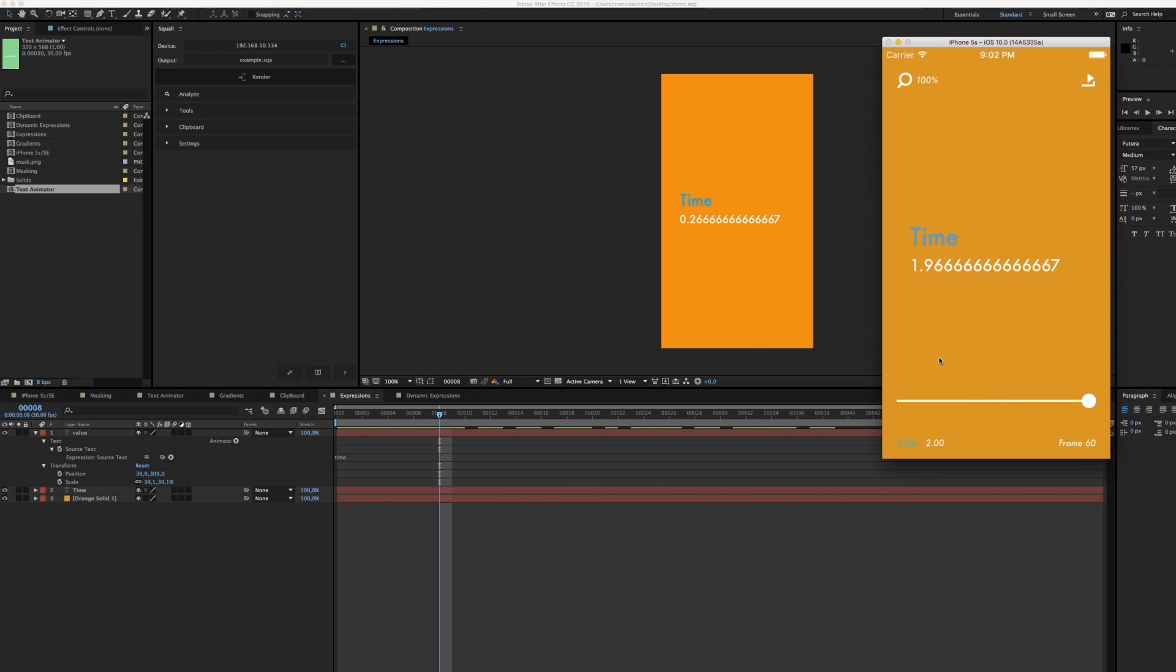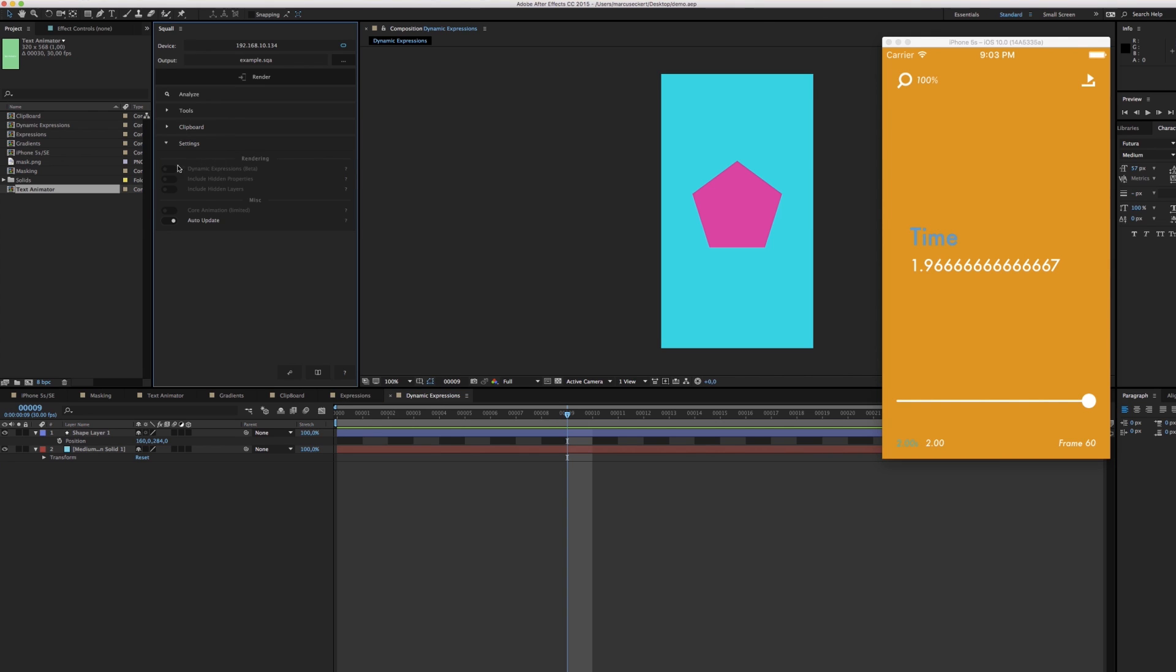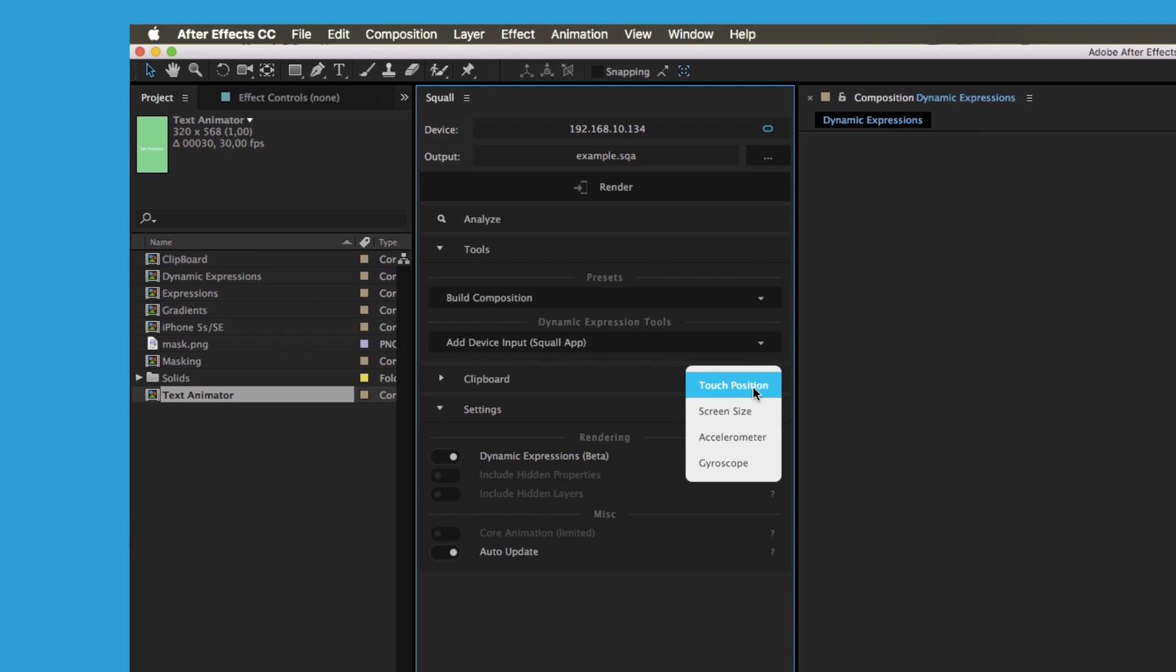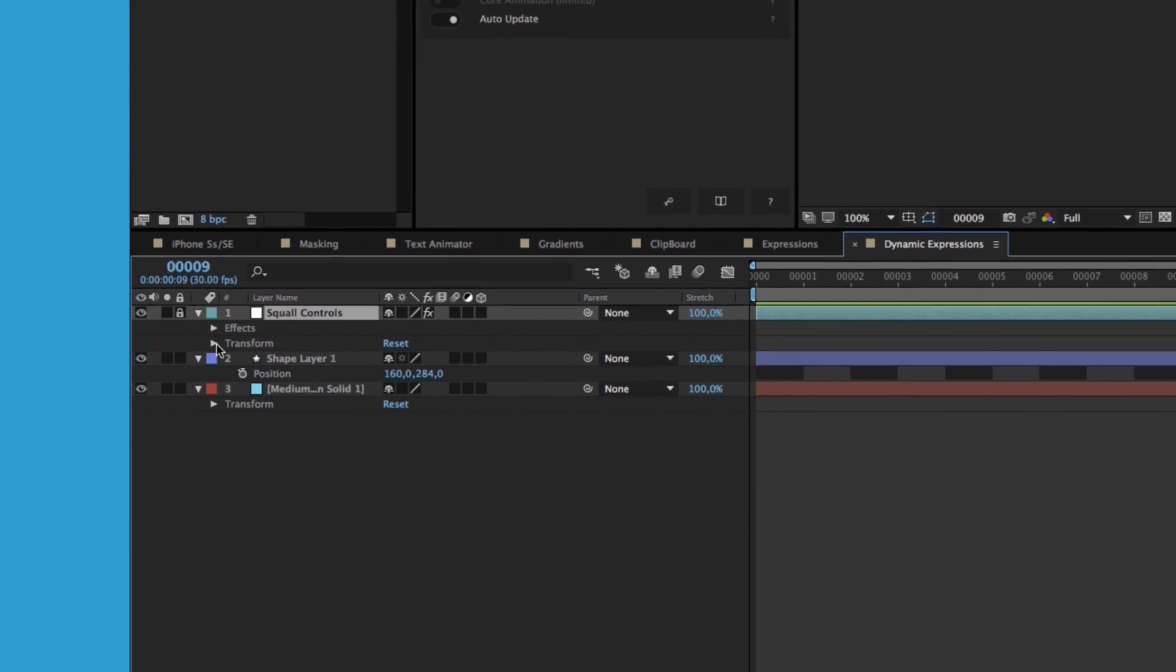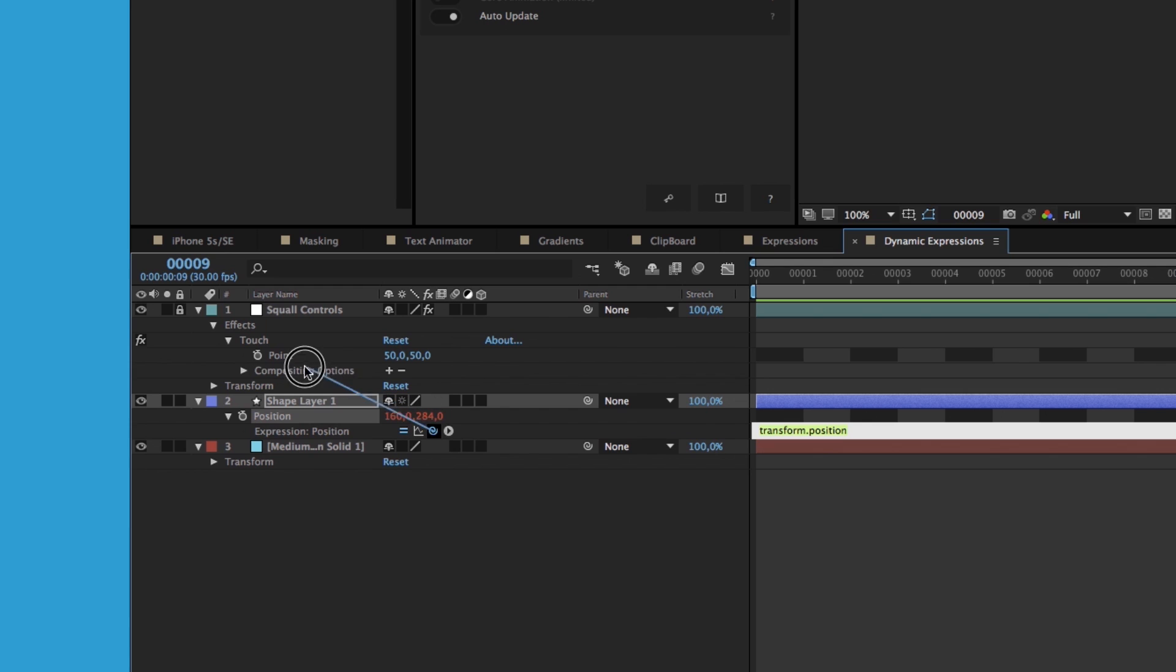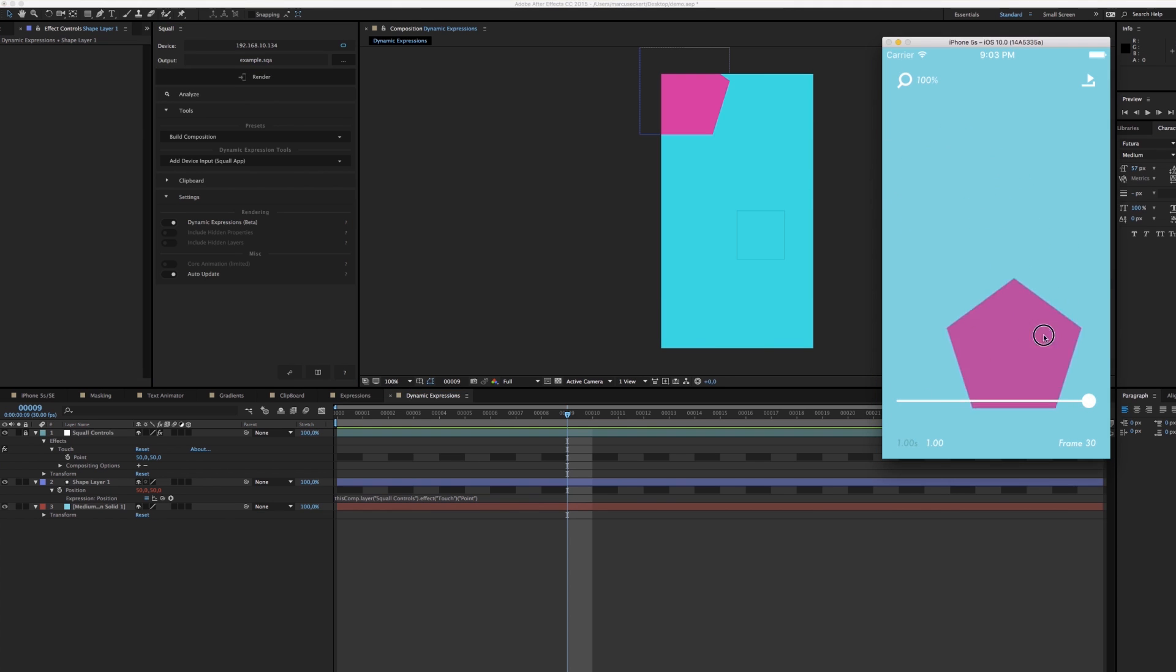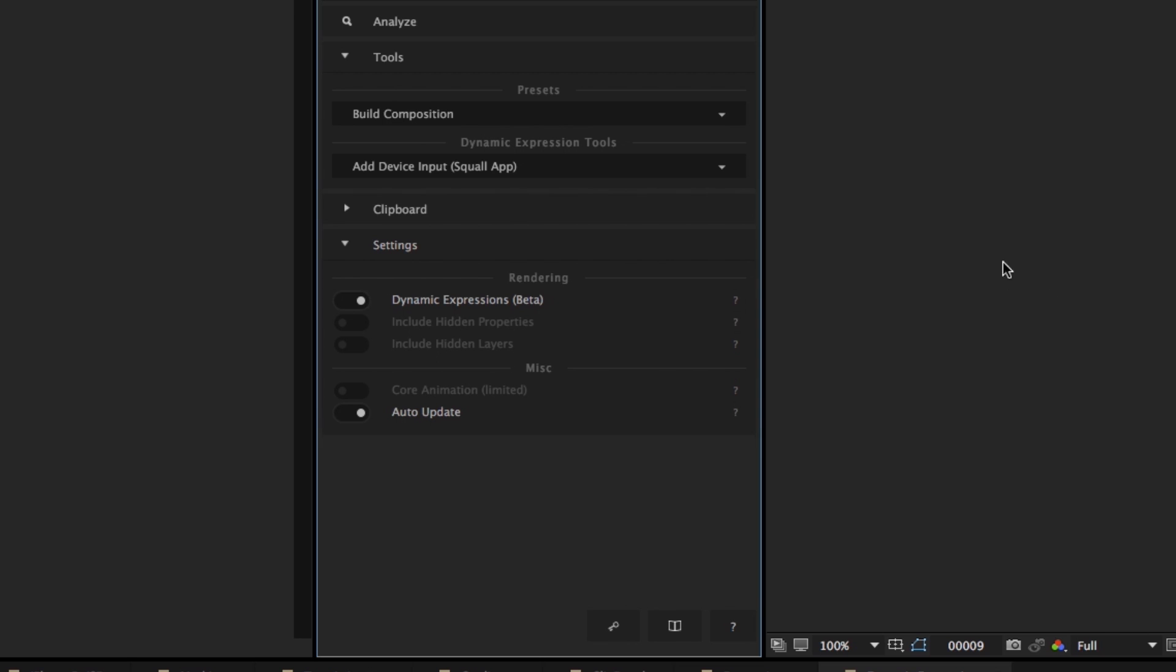And for that reason, Squall also supports dynamic expressions. As the name suggests, dynamic expressions are not evaluated frame by frame in After Effects, but rather in real time on your device. We'll go to settings and turn on dynamic expressions. We'll click render and not a lot is happening. So we'll add a touch input control. Squall will add a null to your composition and attach an expression control to it. All we have to do now is pick whip our shape layer's position to that expression control, hit render, and now we have an interactive animation that responds to our touch.